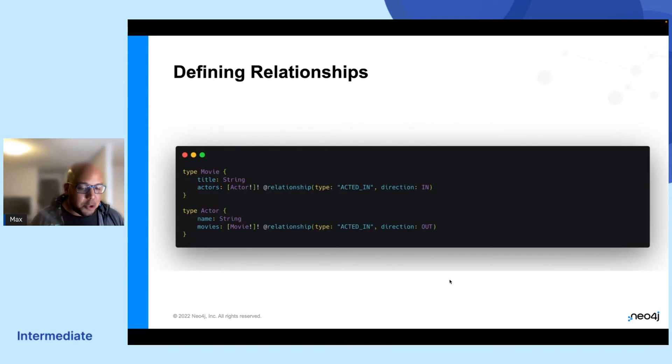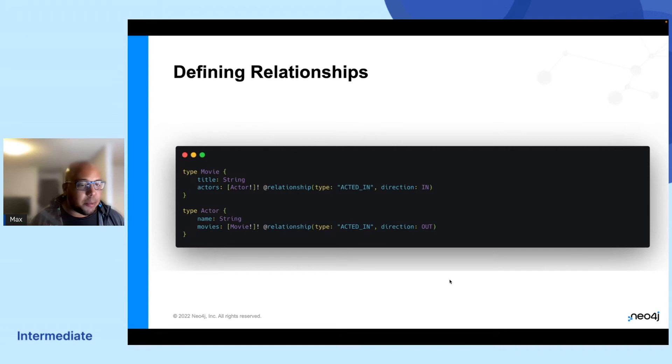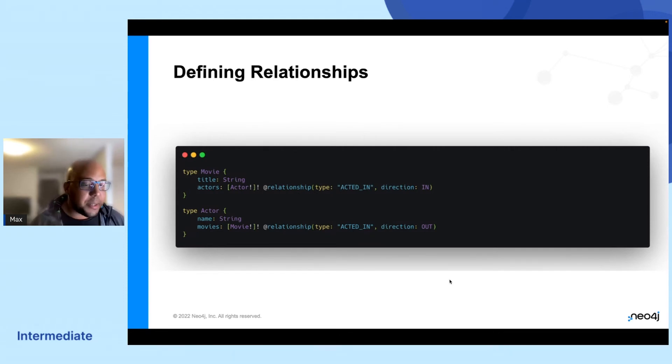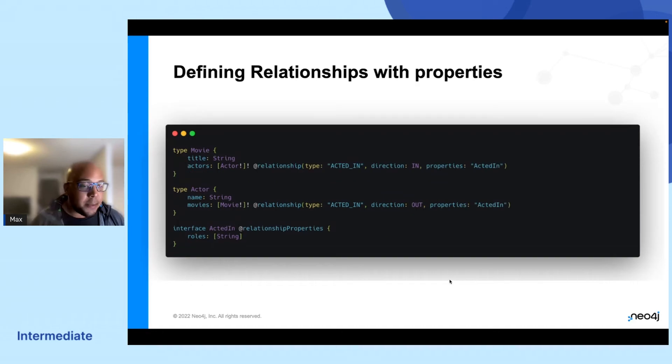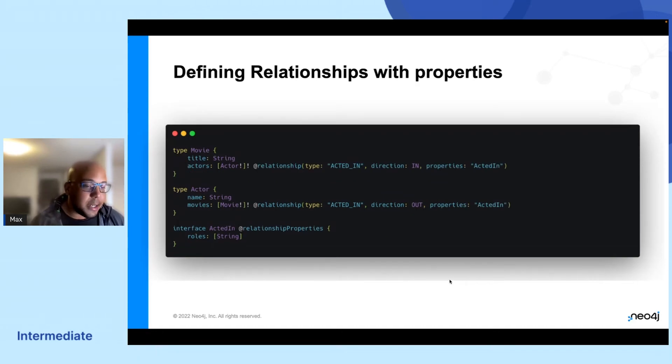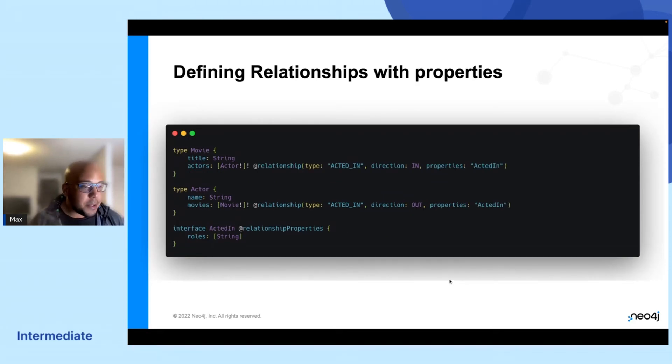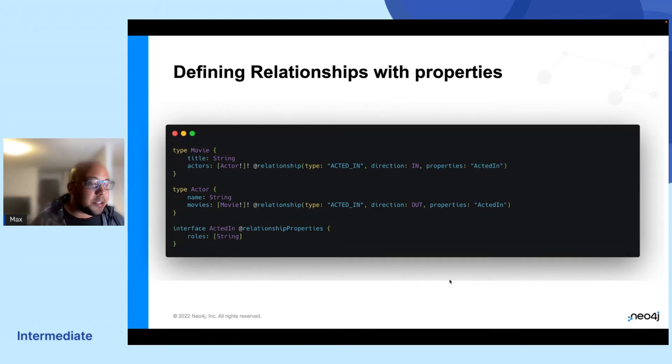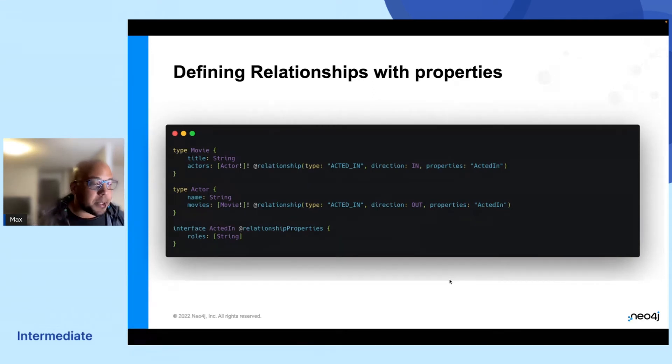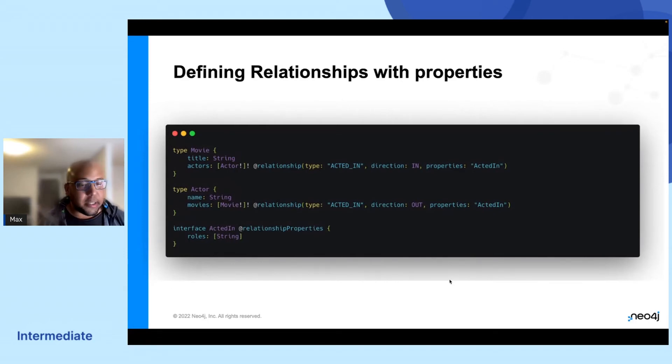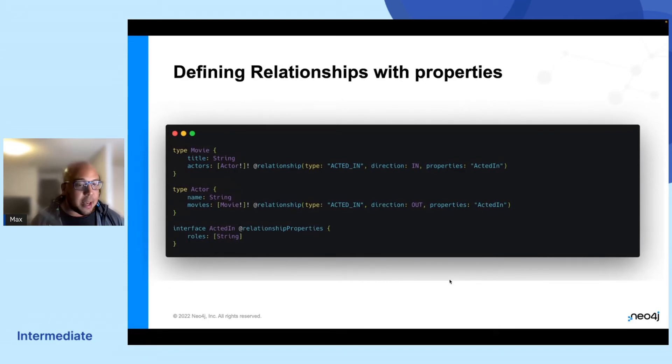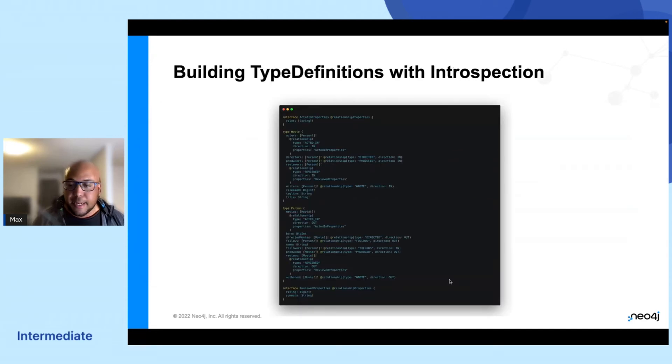You have to wrap your head around that a little bit. But for example, if you have a relationship that actually has some properties on it, we can define those properties in an interface in our type definition and then just tell the directive which interface to actually look for when resolving that later down the line.